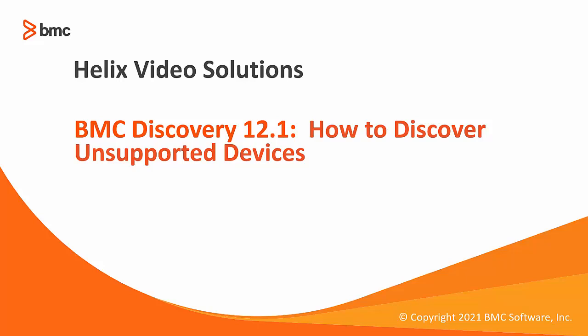Hello and welcome to BMC Discovery 12.1. In this video, we are going to take a look on how to discover the target devices whose scan ends up with the message device is unsupported device.